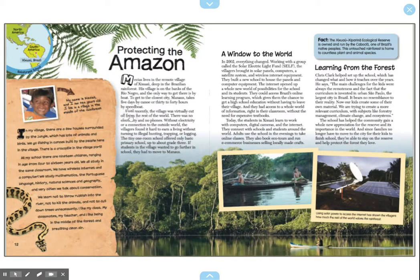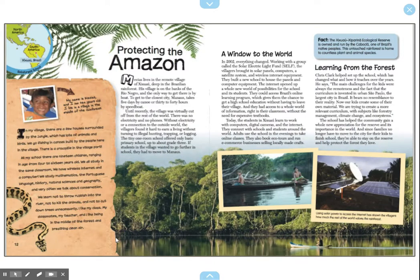Remember, earlier it said until recently, the village was virtually cut off from the rest of the world. They used to be cut off because they had no electricity and no phones. But now they do have the internet and phones, and Makai's does have a computer at his school to help him learn. So in the text box below, I want you to write about what you know about Makai's village — use the text and the illustrations to write a short description of the village. Can't wait to read it.